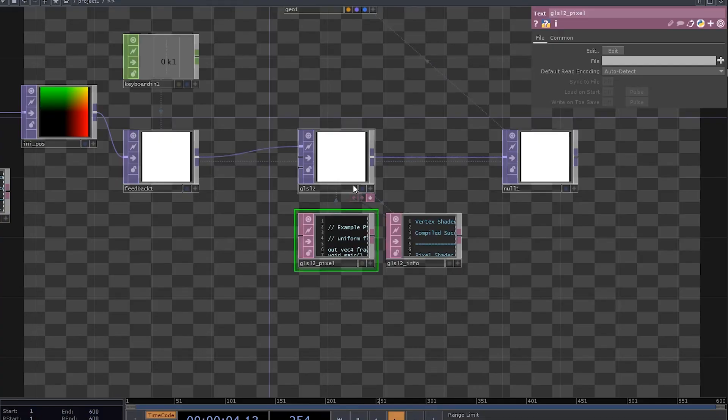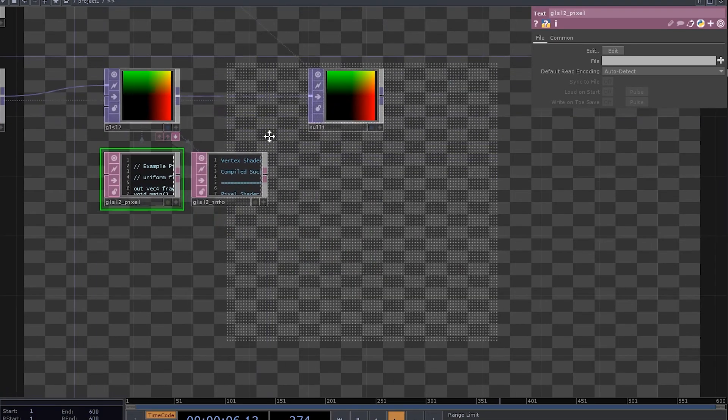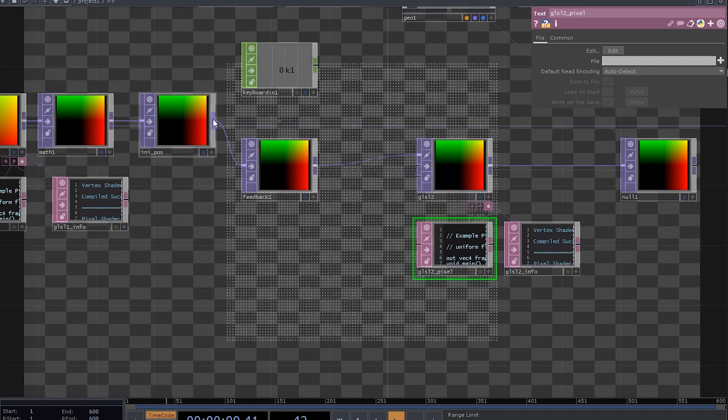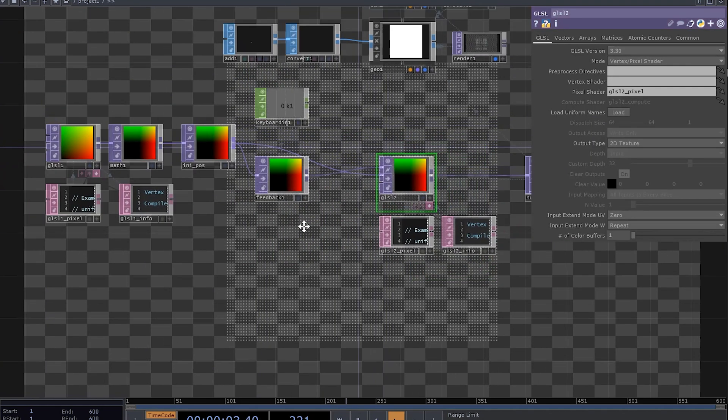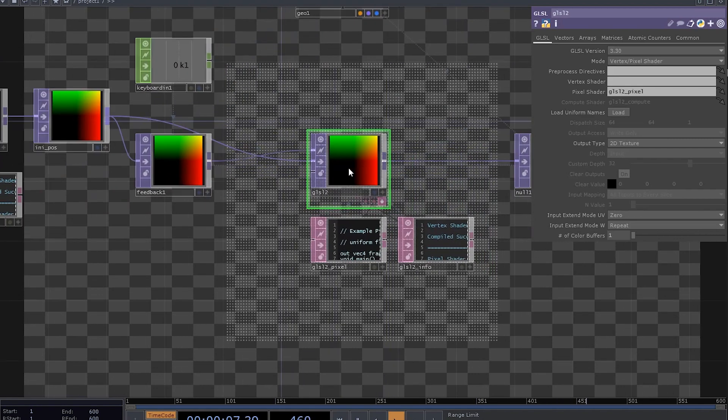Now if we reset the feedback, we gonna see our grid again. Connect the initial position to the second input of the GLSL top. We're gonna use it to reset particles based on some conditions.